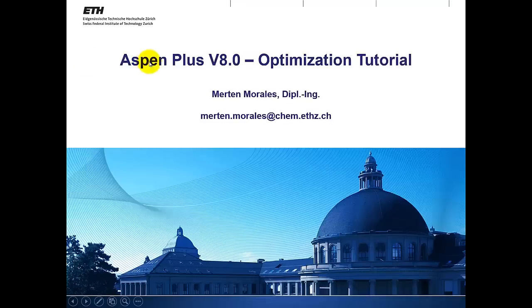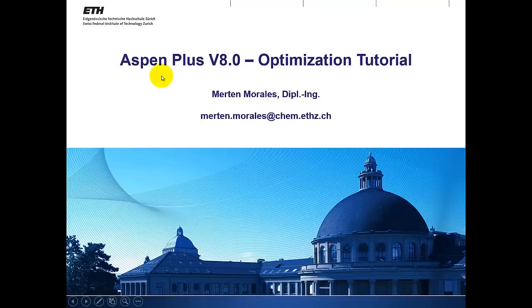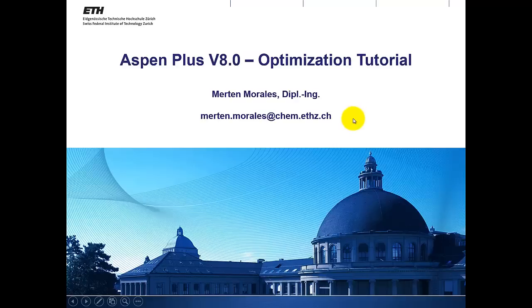Good morning everybody! Today we will do a tutorial about optimization in Aspen Plus. My name is again Merten. When there are any ideas for a better tutorial please send me an email.